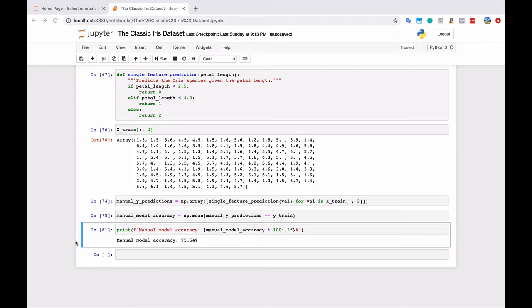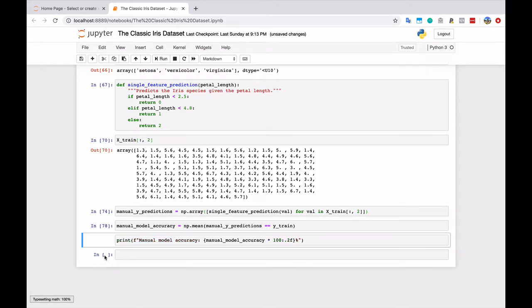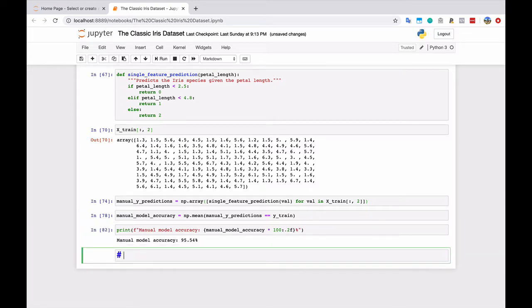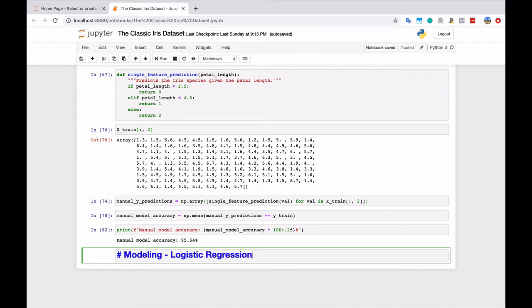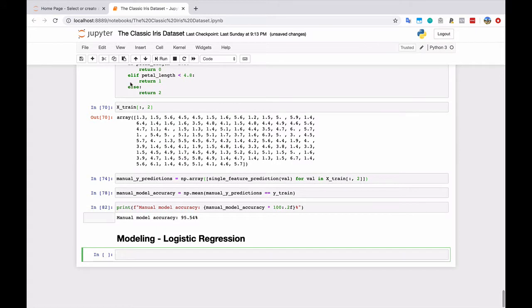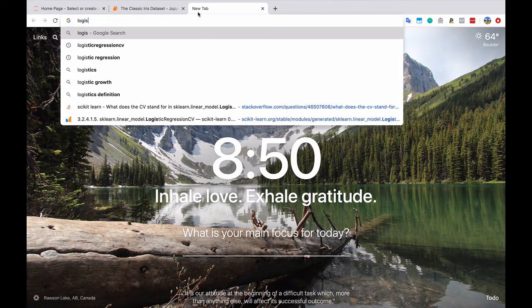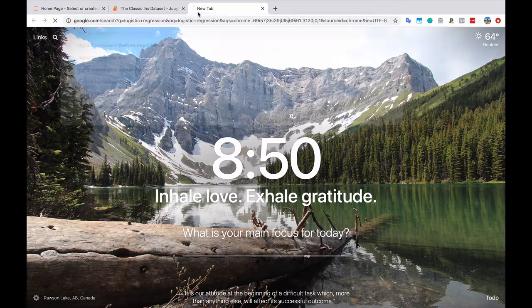Okay, so now we're going to start modeling using logistic regression here. Let's create a new section header, call it modeling logistic regression. And what is logistic regression? Let's Google it really quickly, logistic regression.